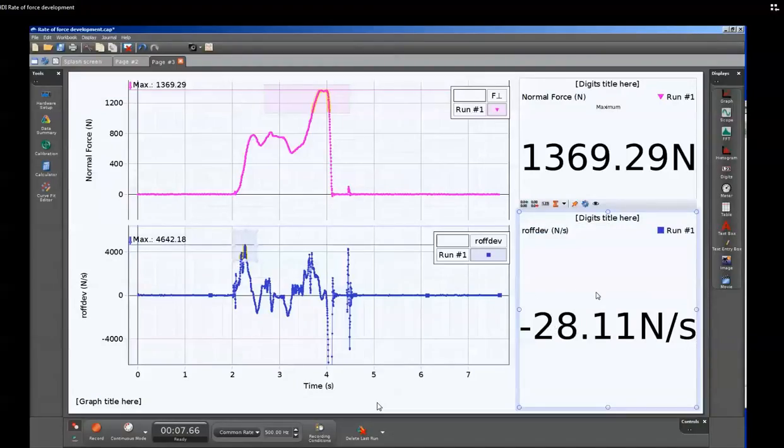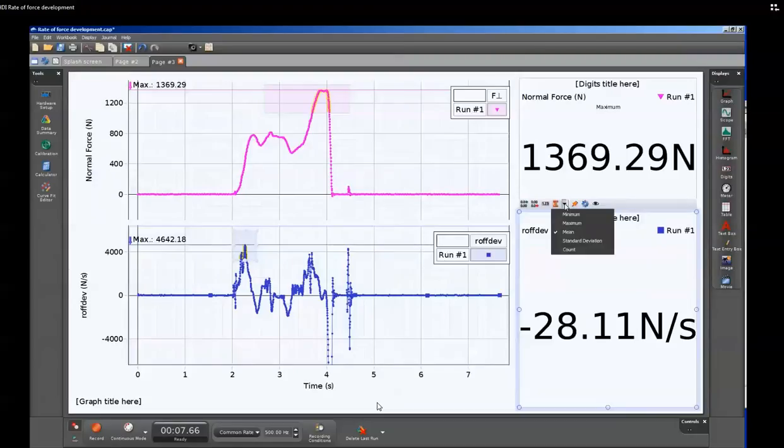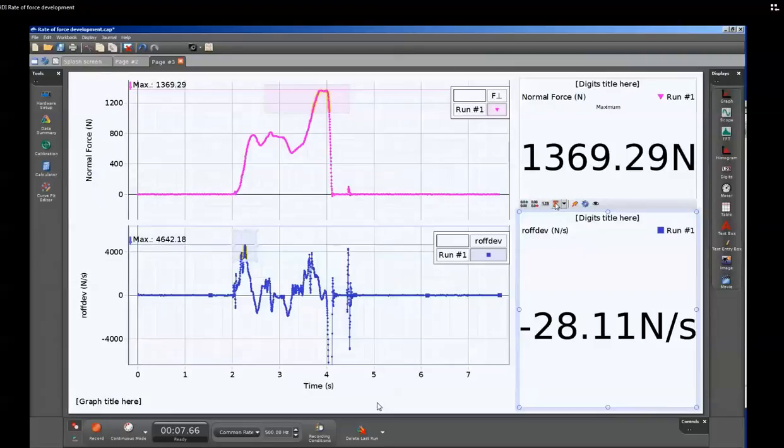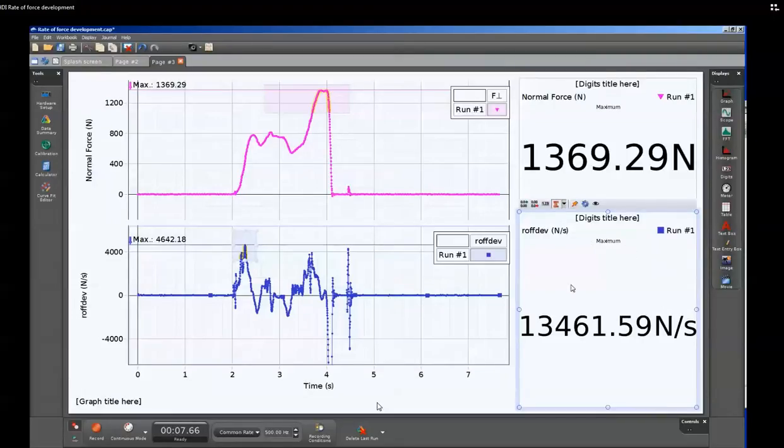This will display the last value of the collected data, but instead we're going to want to select the maximum. Again, this displays the last value. We'll need to click on the sigma to have it display the maximum value, and that shows the maximum of the original value.